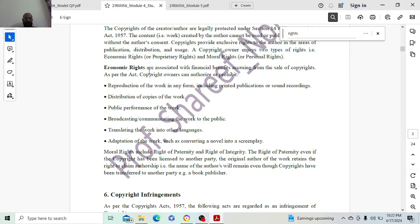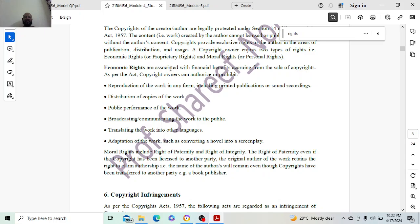Economic rights are associated with financial benefits. When you sell rights, you get money. Reproduction of the work in any form, including printing, publications, or sound recordings, and distribution of copies of the work — for example, when a movie releases, you might have seen that the recording has been sold for 10 crores, 20 crores, songs sold for 10 to 20 crores, and TV rights for certain amounts. The owner is commercializing those rights to earn more money.